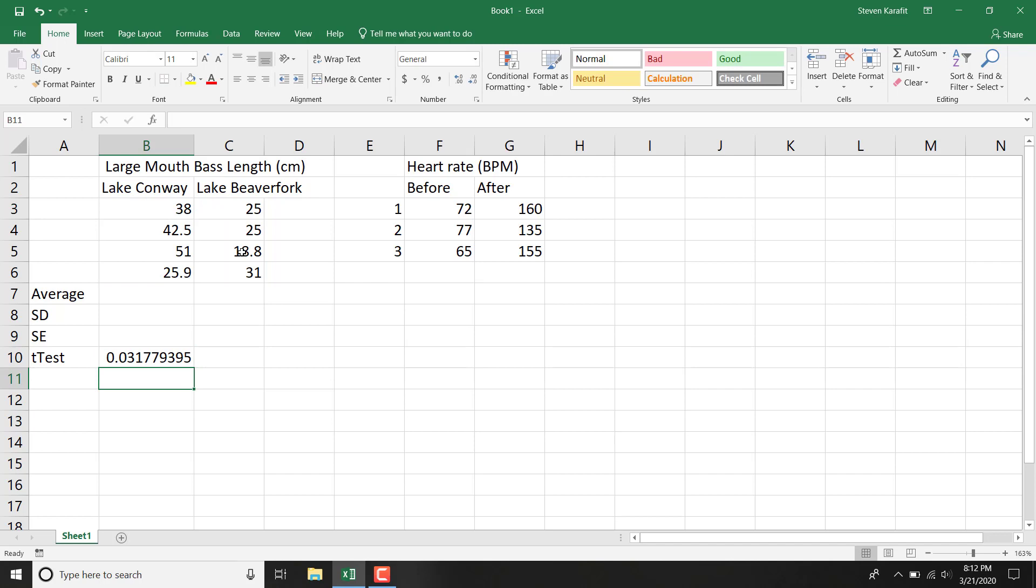There, our p-value that's calculated is 0.032. Alright, so that is a significant difference. I would put that number, 0.032, in my caption and in my written results section.